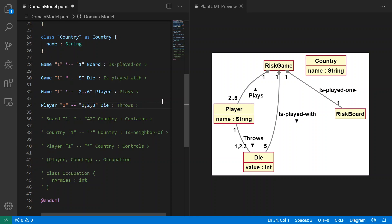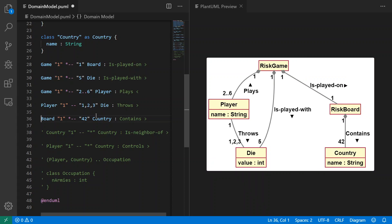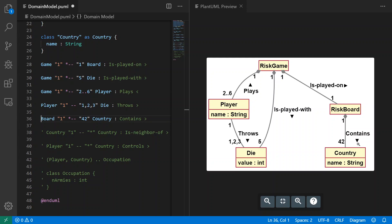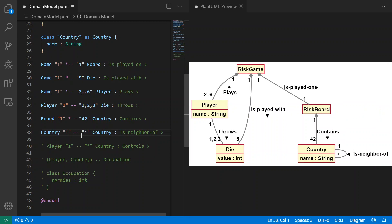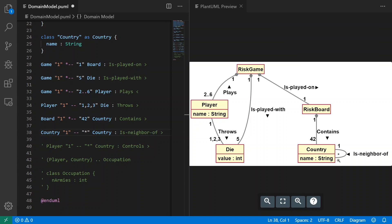Now we can go to the next one. It's board is composed of or contains 42 countries. So we see that relationship here: board composition with 42 countries with 'contains'. And I will do the next one which is a country which is a neighbor of several countries. This is capturing the relationship in the game where some countries you can move into other countries, and the notion of connectivity is 'is-a-neighbor-of'.